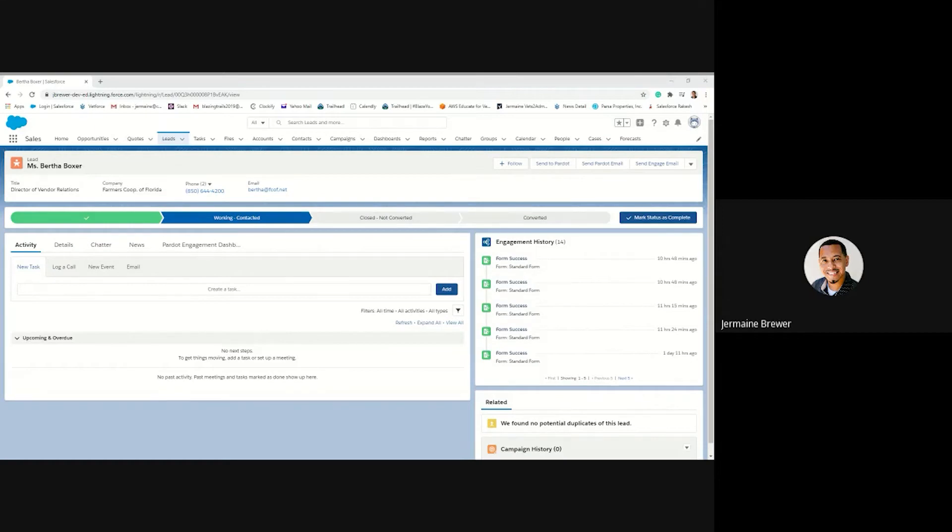These buttons are the add to engagement studio list and the add to pardot list, and they can be added to the lead and contact page layout.